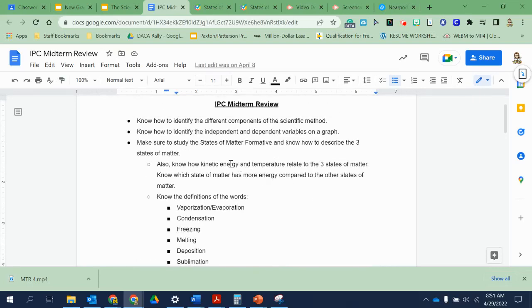All right, so now let's look at the next bullet point. Make sure to study the states of matter formative, and make sure you study the review of the video — not just the formative, but the review, the whole thing — and know how to describe the three states of matter.